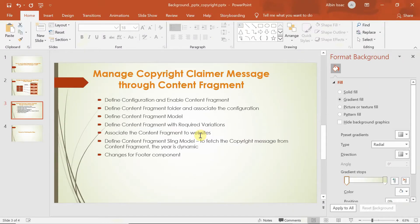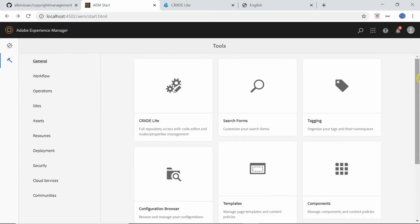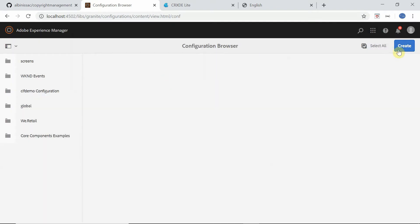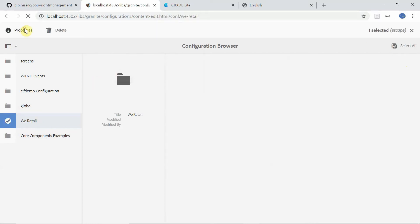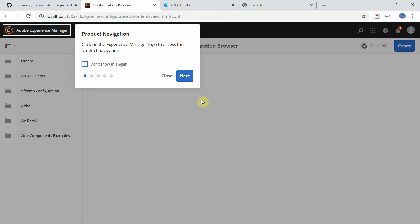Let me go to the first step. I'm logged into the AEM console. I'll go to Tools > General > Configuration Manager. If you want, you can create a new configuration, but I'm going to use the existing 'vretail' one. When editing it, you need to ensure the 'Content Fragment Models' option is selected. For the existing vretail configuration it's already selected, so I can proceed.